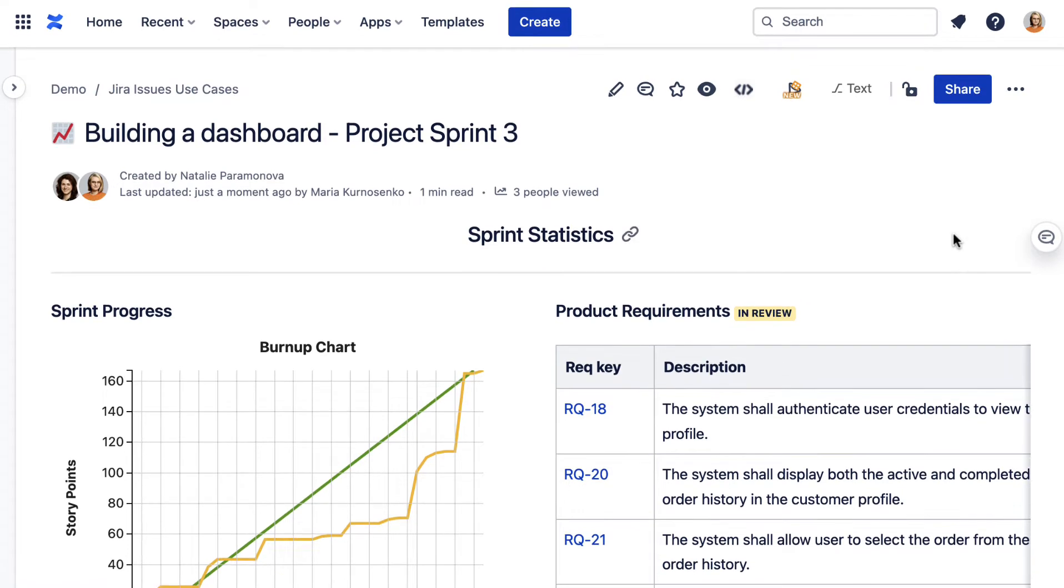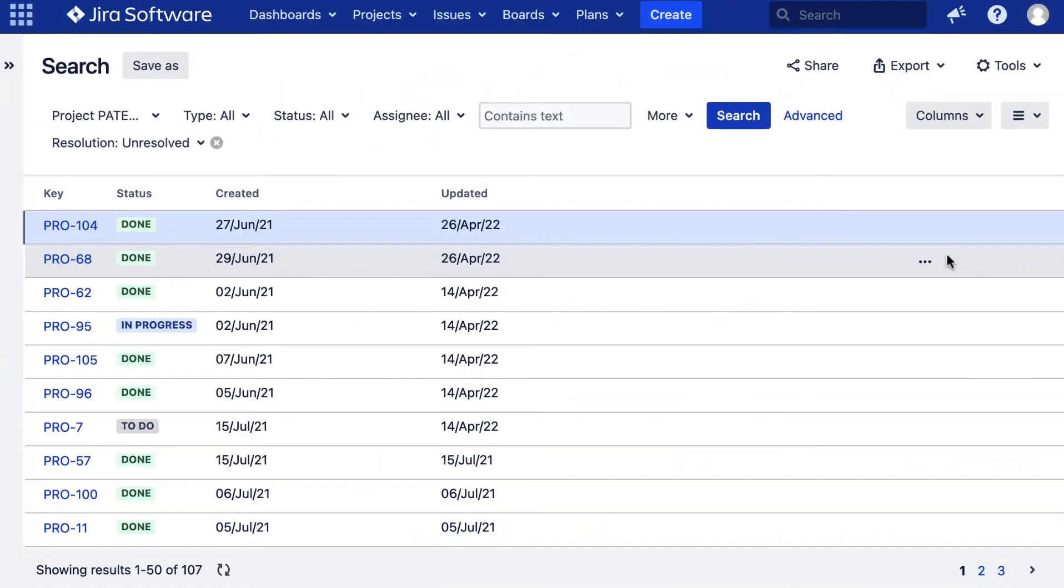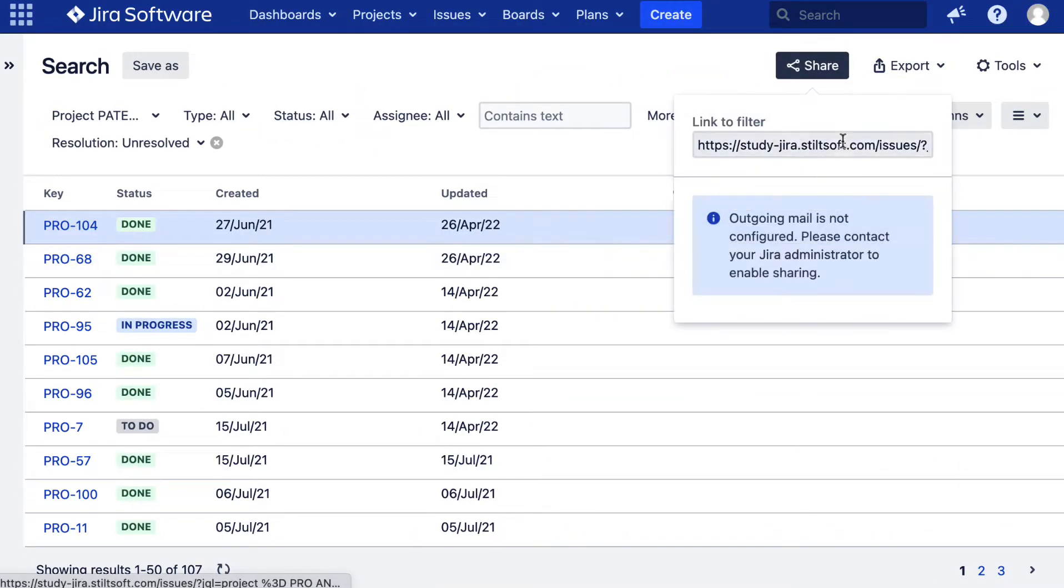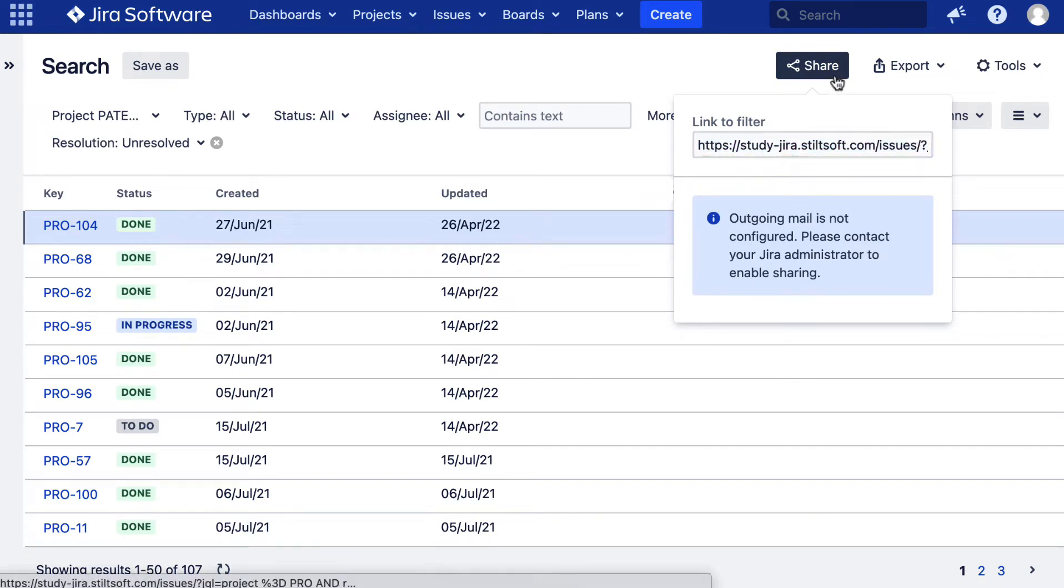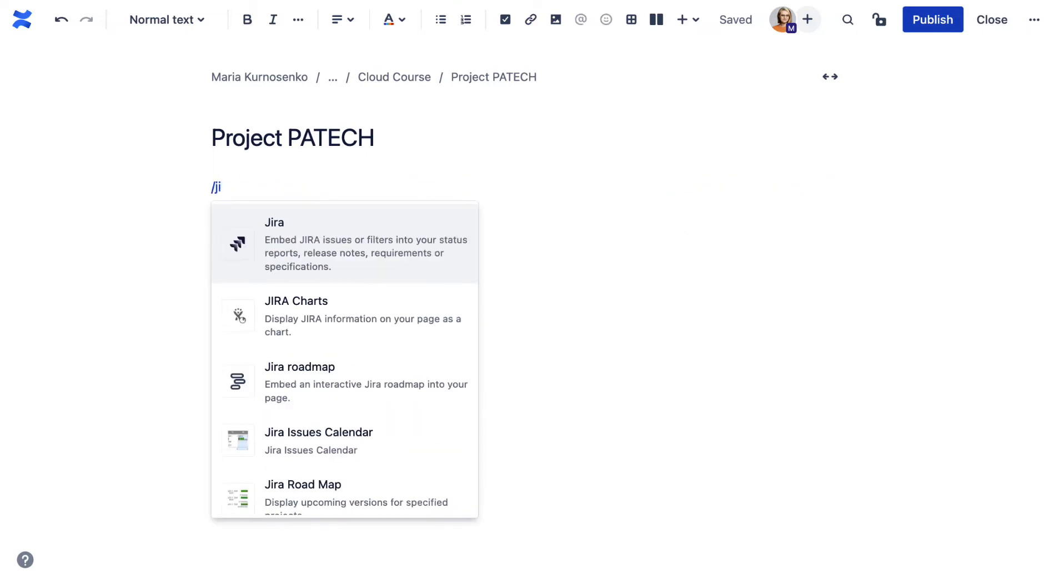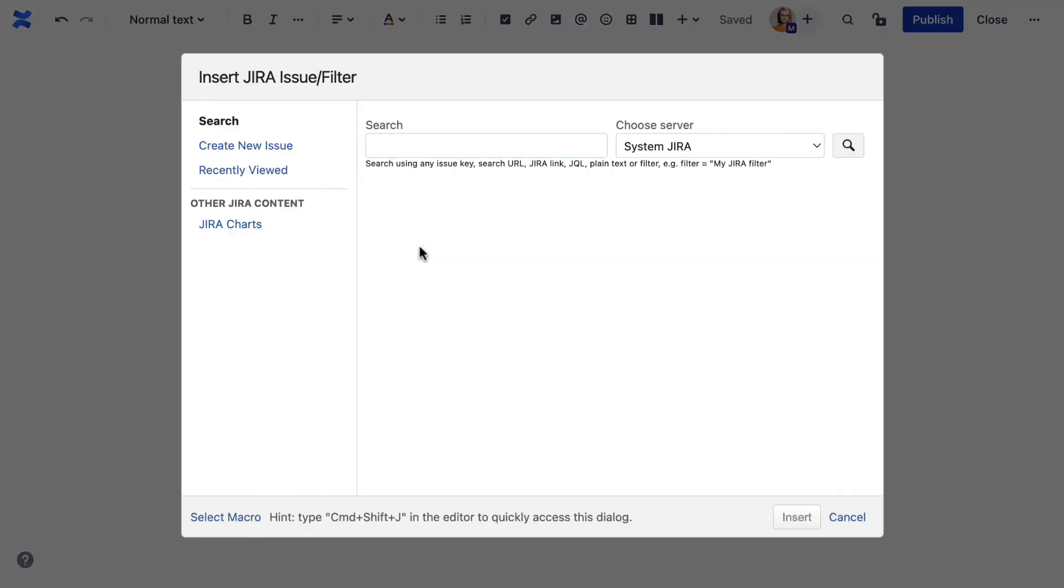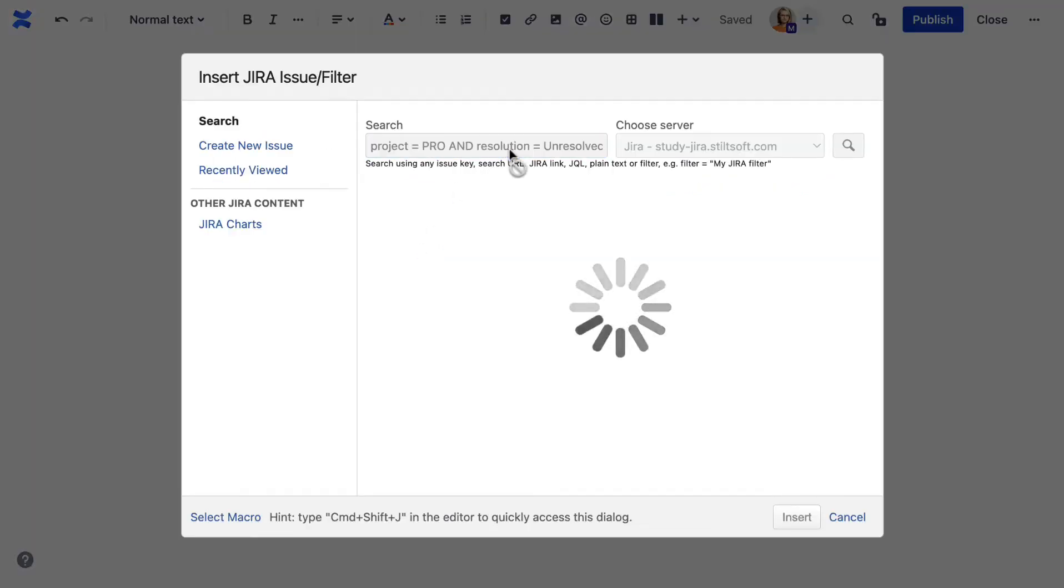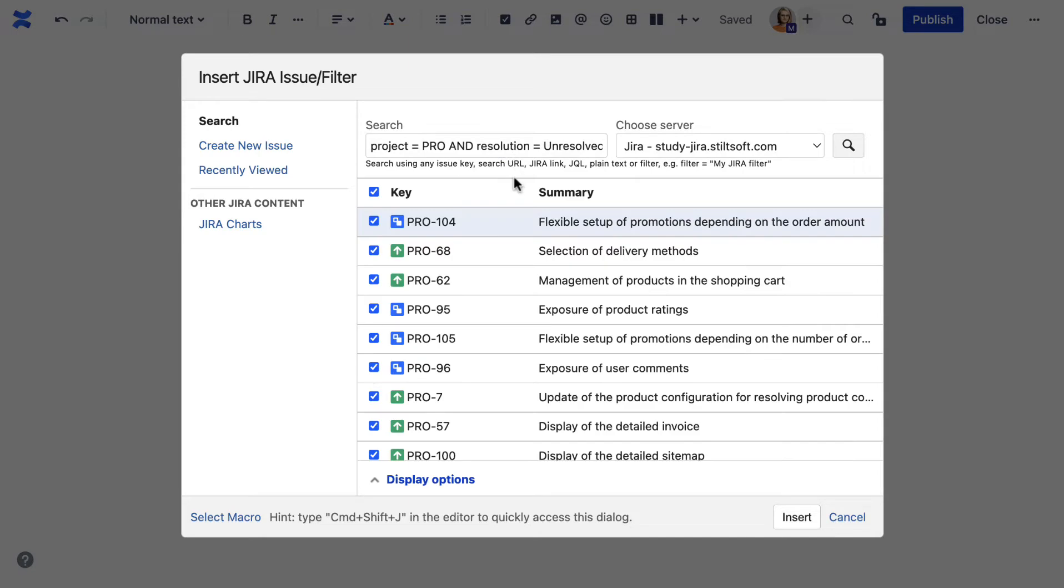First, you need to add a list of tasks from Jira to your Confluence page. Just pick the relevant tasks and copy the link to share them outside Jira. In Confluence, add the Jira macro and use the link from Jira to insert the chosen issues.